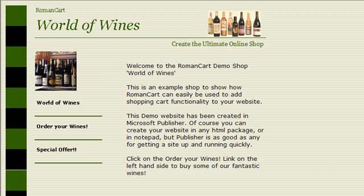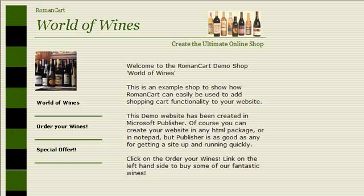One of the most fundamental requirements of a shopping cart is the ability to send a confirmation email to the customer once they place an order with you, and also a copy of that confirmation email to you, the merchant, so that you can keep track of all of the sales which are taking place on your website.